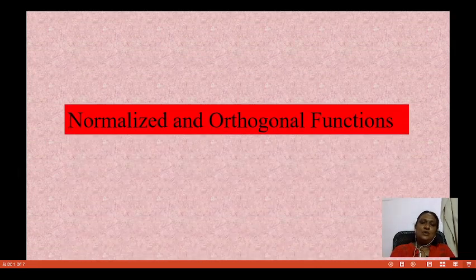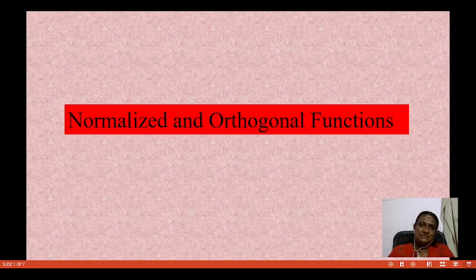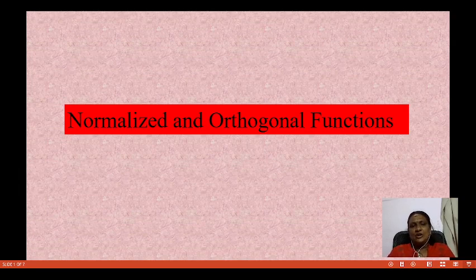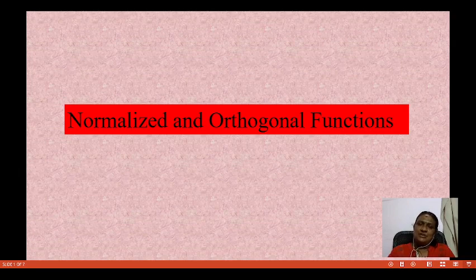Hello, good morning. Today we are going to talk about quantum chemistry — specifically orthogonal and normalization functions. We use mathematical derivation for orthogonal functions in quantum chemistry. If there is a normalized and orthogonal wave function, what is a normalized and orthogonal wave function? That is why it is related to quantum chemistry.